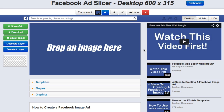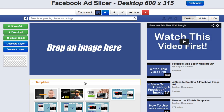So right here, I'm on the actual Facebook Ad Slicer. And right down here, you'll see three tabs — one for templates, shapes, and graphics. As far as the actual Slicer goes, nothing's going to change. The only thing that we're doing is adding a library system to this, like a built-in library.